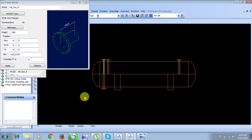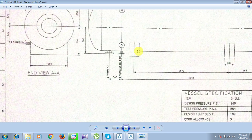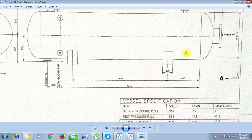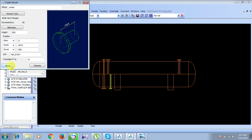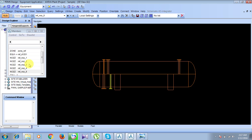The position of nozzle N5 is 4210 in the north direction from the center axis, and 800 in the downward direction. Set north to 4210 and check downward for 800. Click Apply and Dismiss. Nozzle N5 is now created.